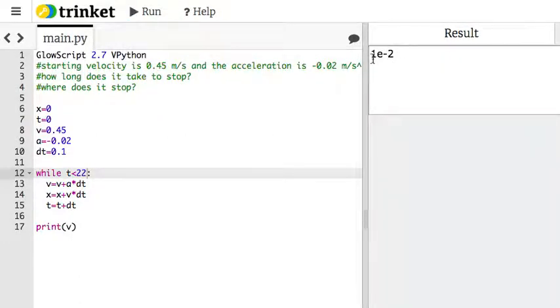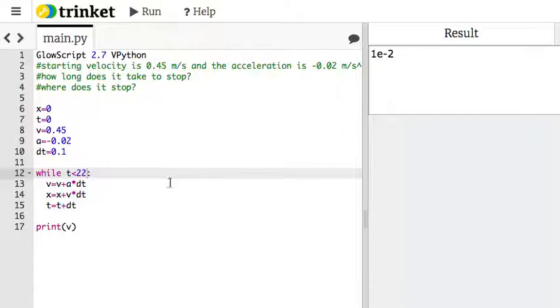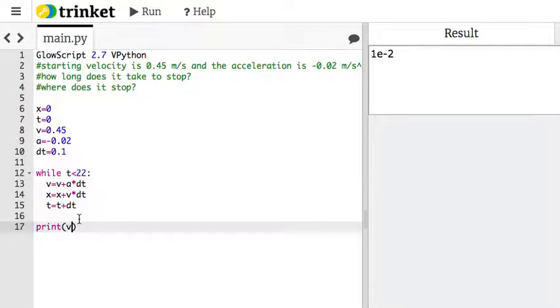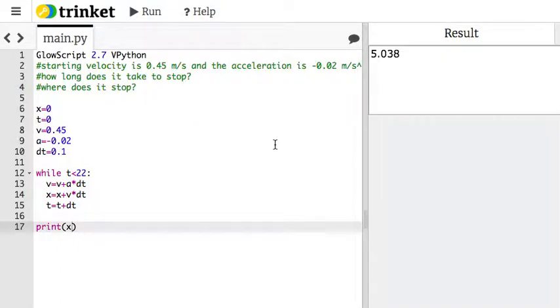Okay, 1 times the negative 2. That's close enough for me. Okay, so right there, I have the answer. How long does it take to stop? 22 seconds. The velocity is 0. Where does it stop? Print x. 5.038 meters. Done. Okay, that's one way to solve it.